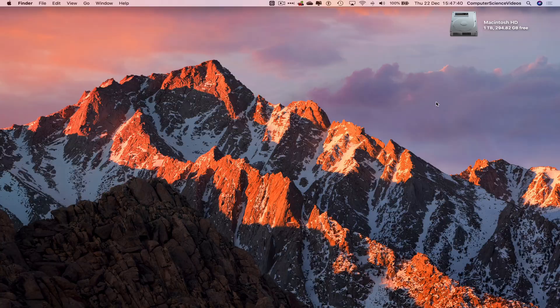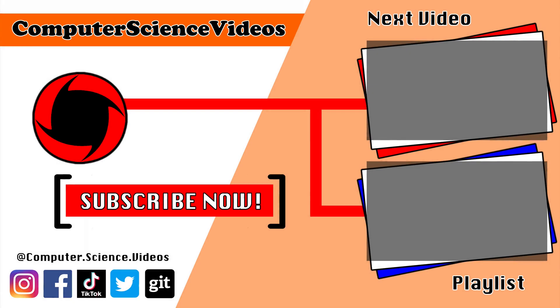Thank you for making it towards the end of the video. Be sure to subscribe to my channel, Computer Science Videos. Be sure to check out the previous video on screen now, or you can ideally click on the playlist and watch all the journey for Computer Science Videos from the start until now.